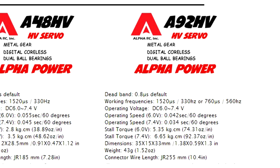You can see all the specs here. These are going to be hot little servos, and I'm really excited to check them out.